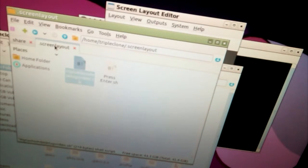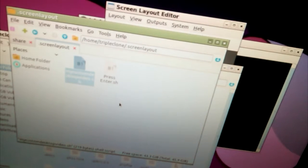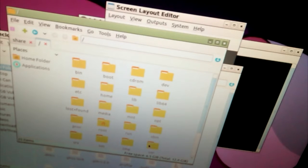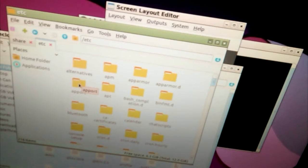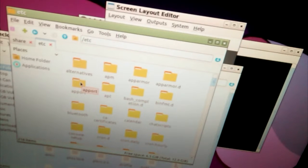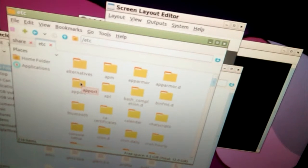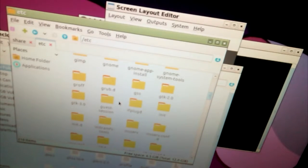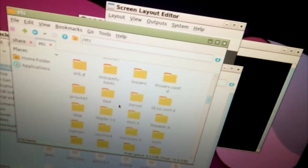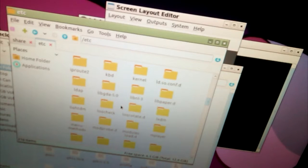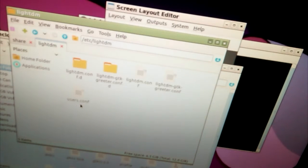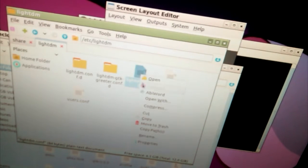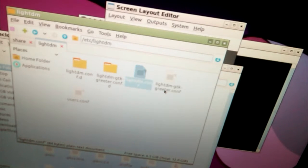We don't need this folder anymore. Now we're going to go back to etc. Where are we going again? Etc, LightDM. Yeah, this time it'll probably be successful because I realized what the problem was. LightDM.conf, Leafpad, use Leafpad.